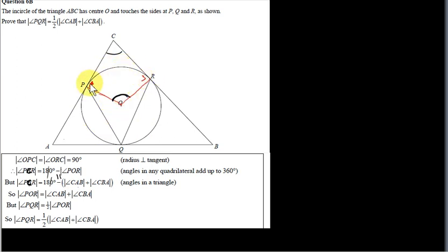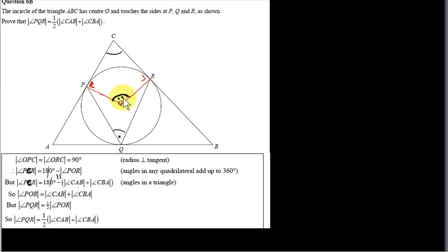Now POR is the angle at the center of the incircle. A circle theorem states that the angle at the center of a circle is twice the angle at the circumference standing on the same arc. Both angle POR and angle PQR stand on arc PR, so angle POR is twice angle PQR, which means angle PQR is half of angle POR. But half of angle POR is half of angle CAB plus angle CBA, completing the proof.